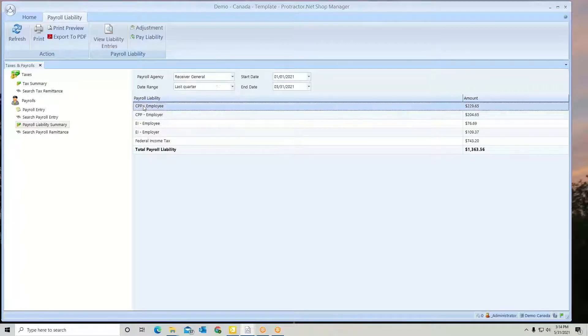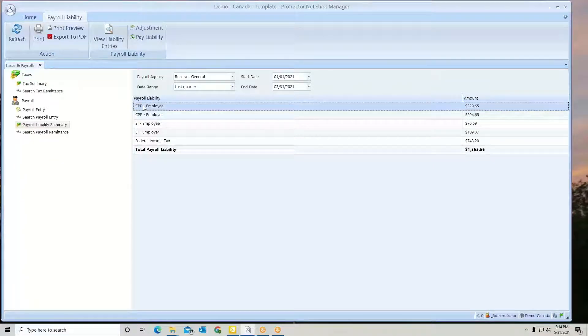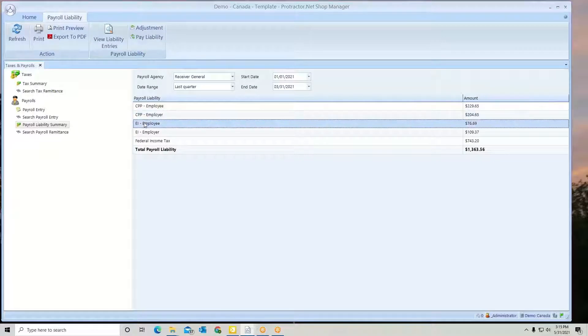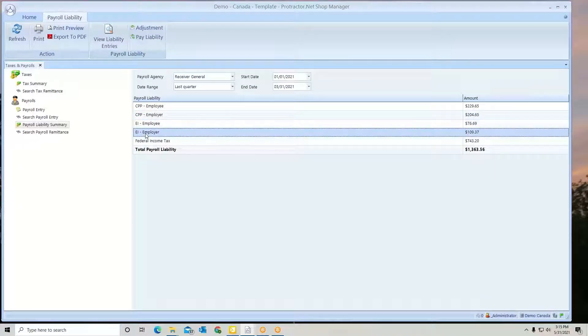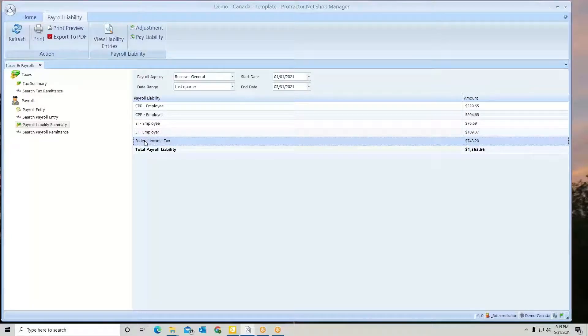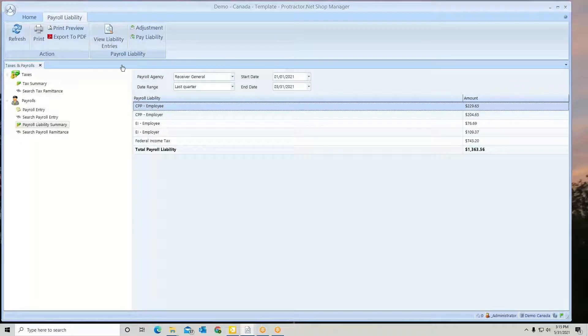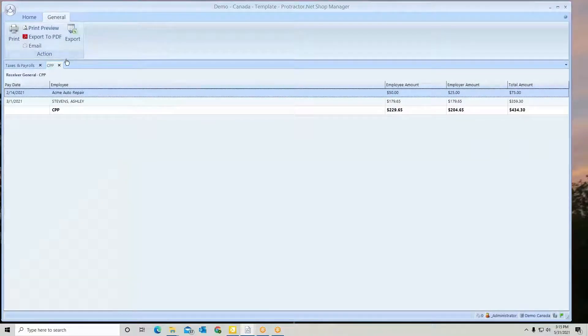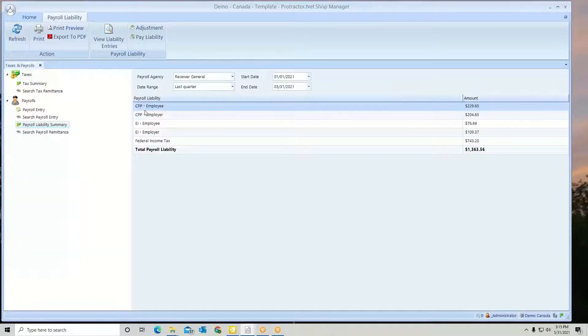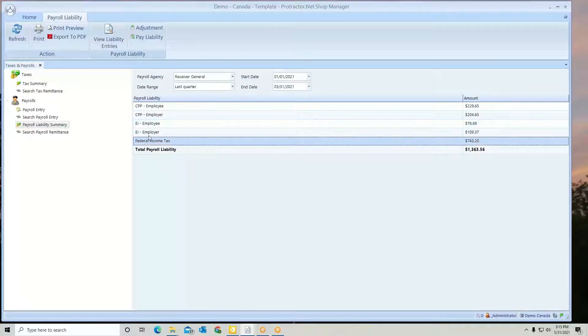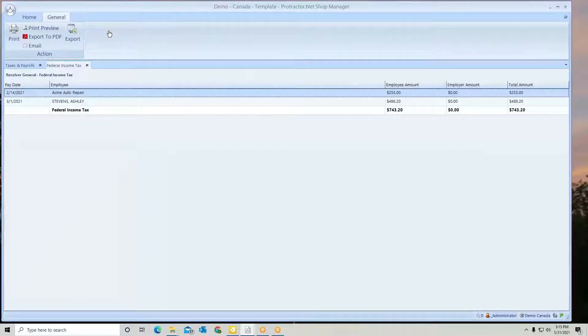Here's the breakdown of our payroll liabilities: employee and employer side for EI, and then for taxes. If you need to see details of any of these, simply click it, go up to View Liability Entries, and get the details. Let's see what we've got for federal tax.